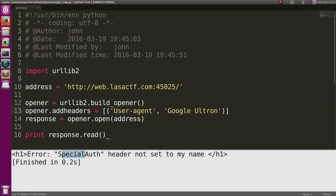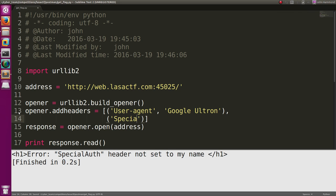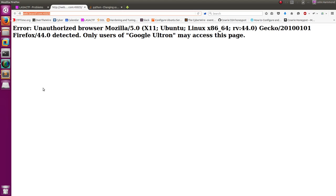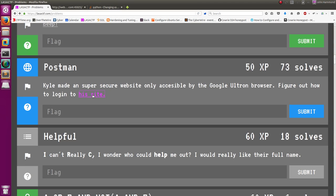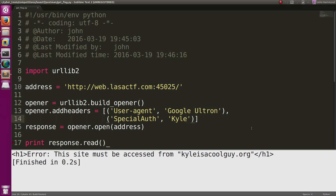Okay, we get special auth header must be set to not set to my name. Okay, we have to set another header, right? Well, we can do that with the same syntax here. It looks like we're just adding tuples to this variable. So I guess we need special auth must be set to the guy's name. It tells us here the guy's name is Kyle. So we can just pass in Kyle there.